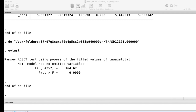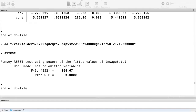The test uses powers of the fitted values up to the fourth power, with H₀: gamma2 = gamma3 = gamma4 = 0. The F-statistic has a value of 164.67 and the p-value is essentially zero, so the null hypothesis is rejected. This means there is a presence of higher-order ŷ terms, indicating that my model has an omitted variable bias problem.